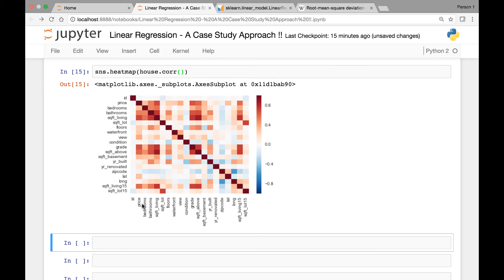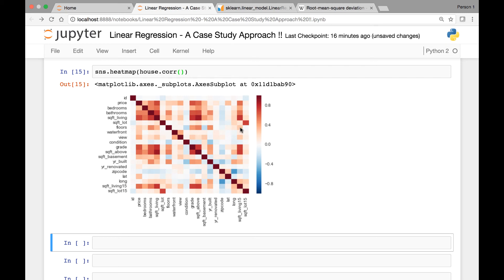We have id, price, bedroom, bathroom, and then this is their correlation. So for instance, if you take square living and then its correlation with price, it's more of red. So it lies somewhere around here. So the higher the correlation, it goes towards red.